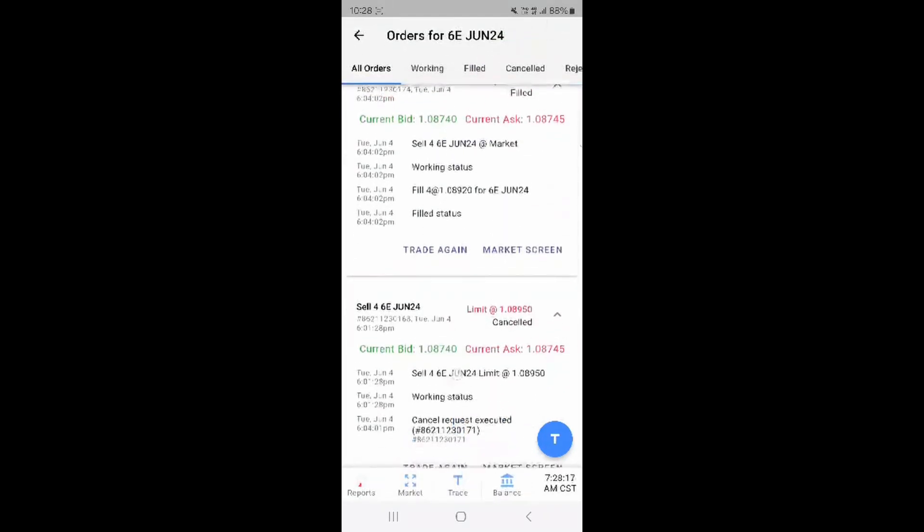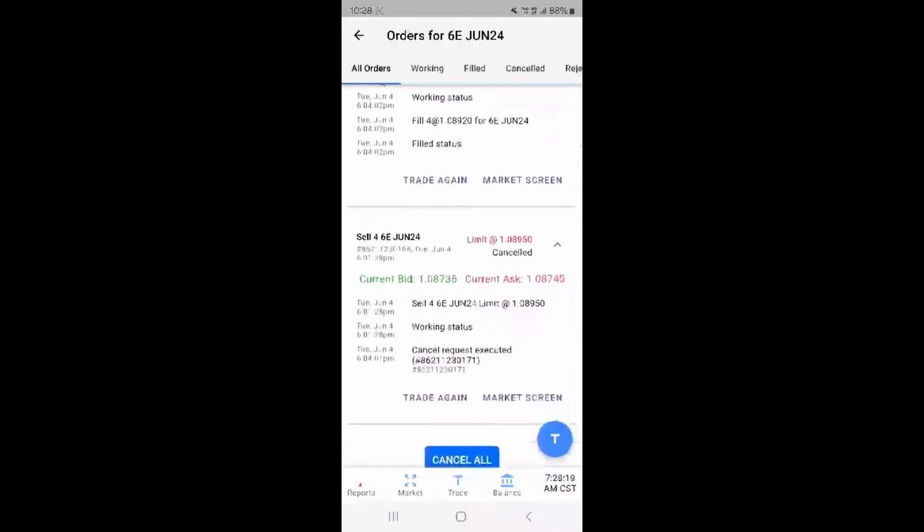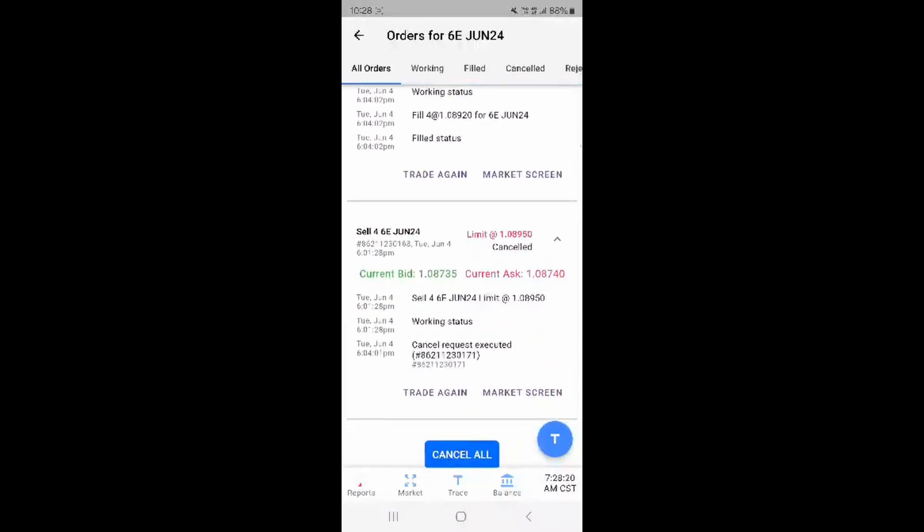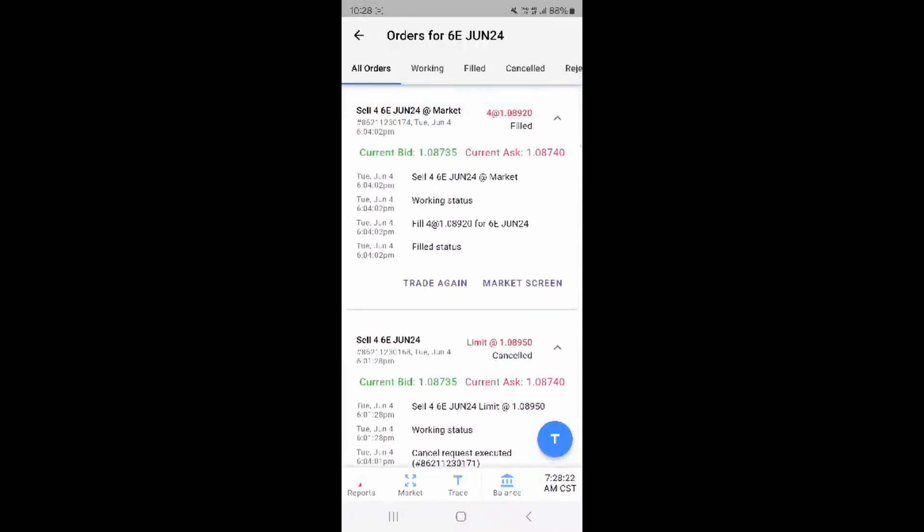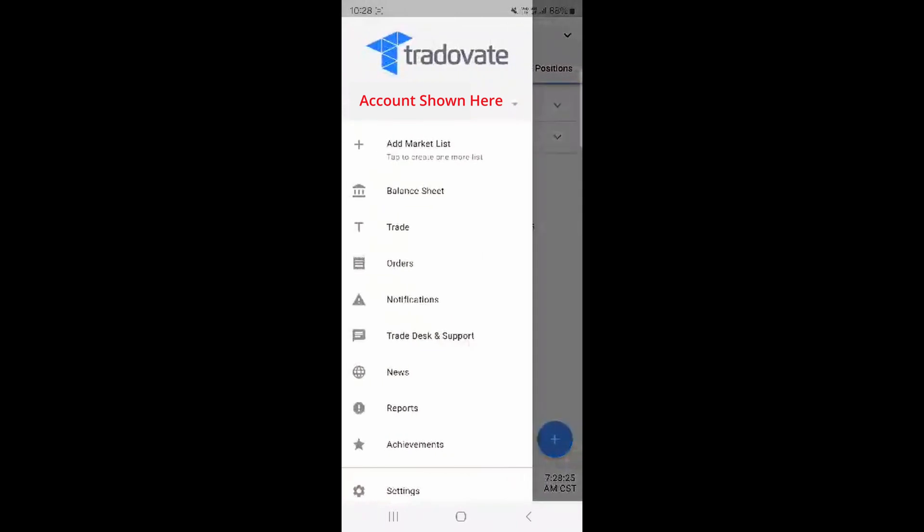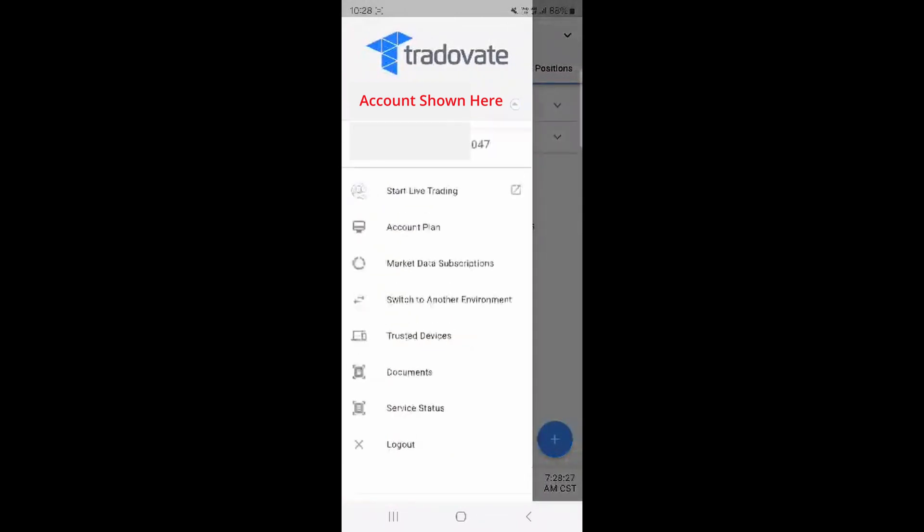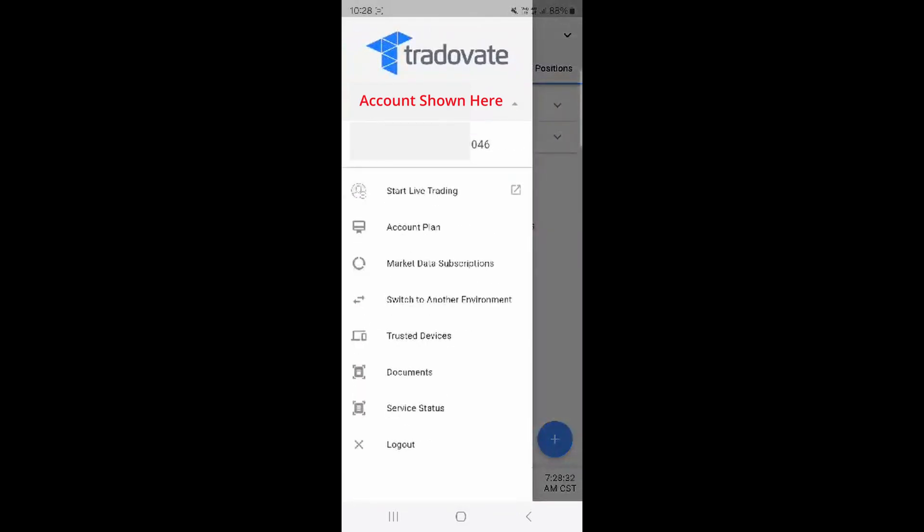In the all orders tab you can see a cancel all button down the bottom. To switch between accounts if you have multiple, press the down arrow next to your account number up the top and select the account you wish to work with.